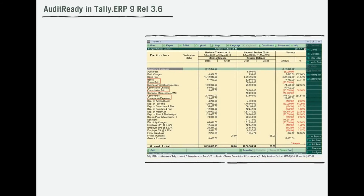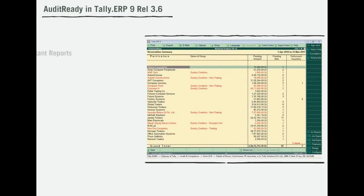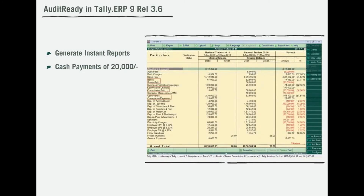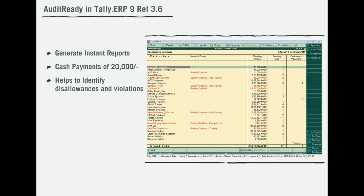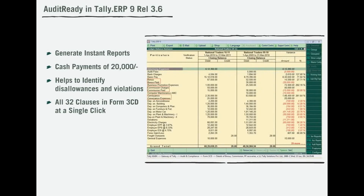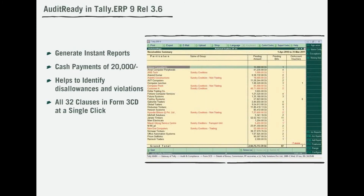Also, it allows you to generate instant reports on cash payments above 20,000 rupees limits. This will help you identify the disallowances and violations for all 32 financial and other clauses in Form 3CD at a click of a button.